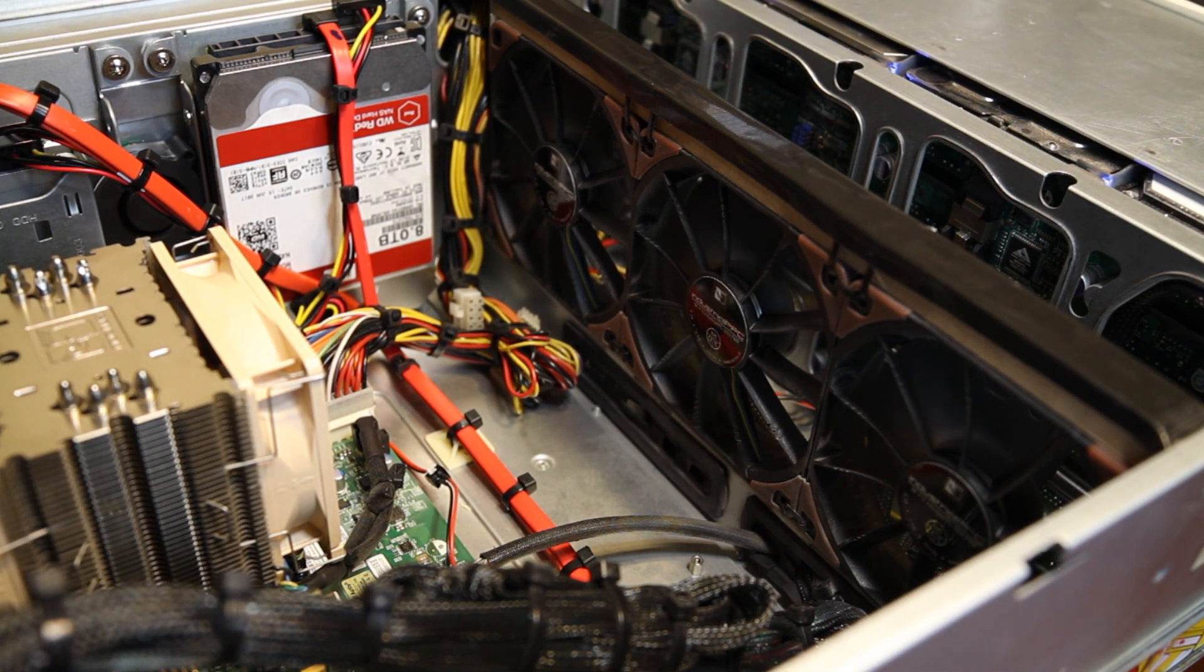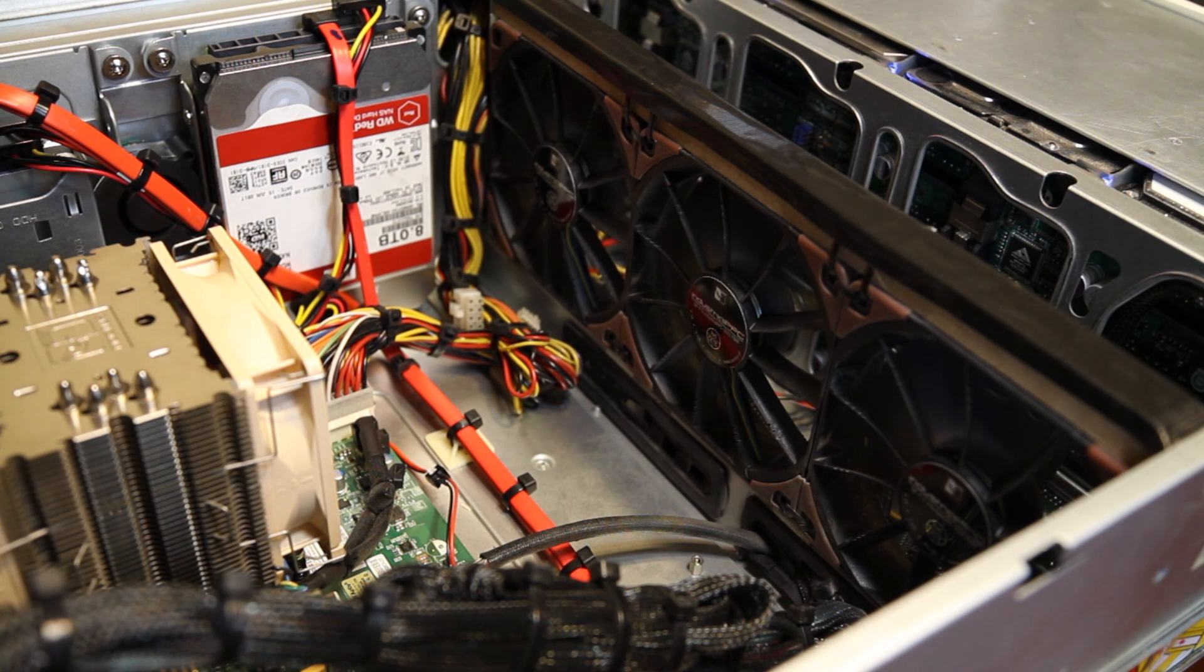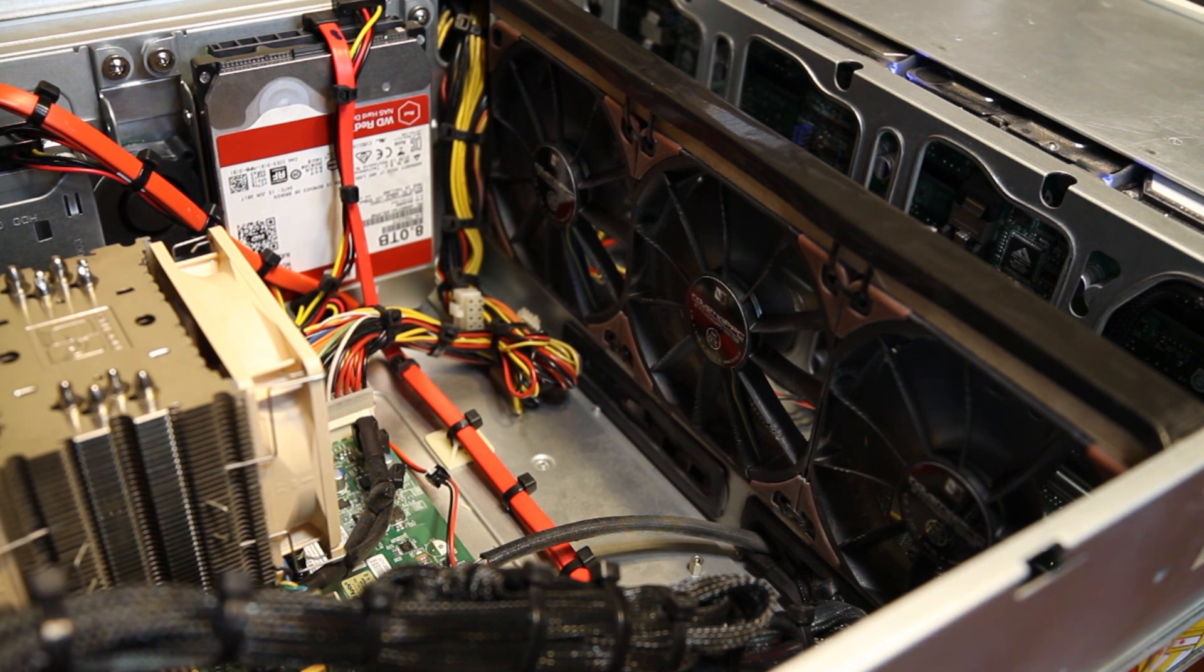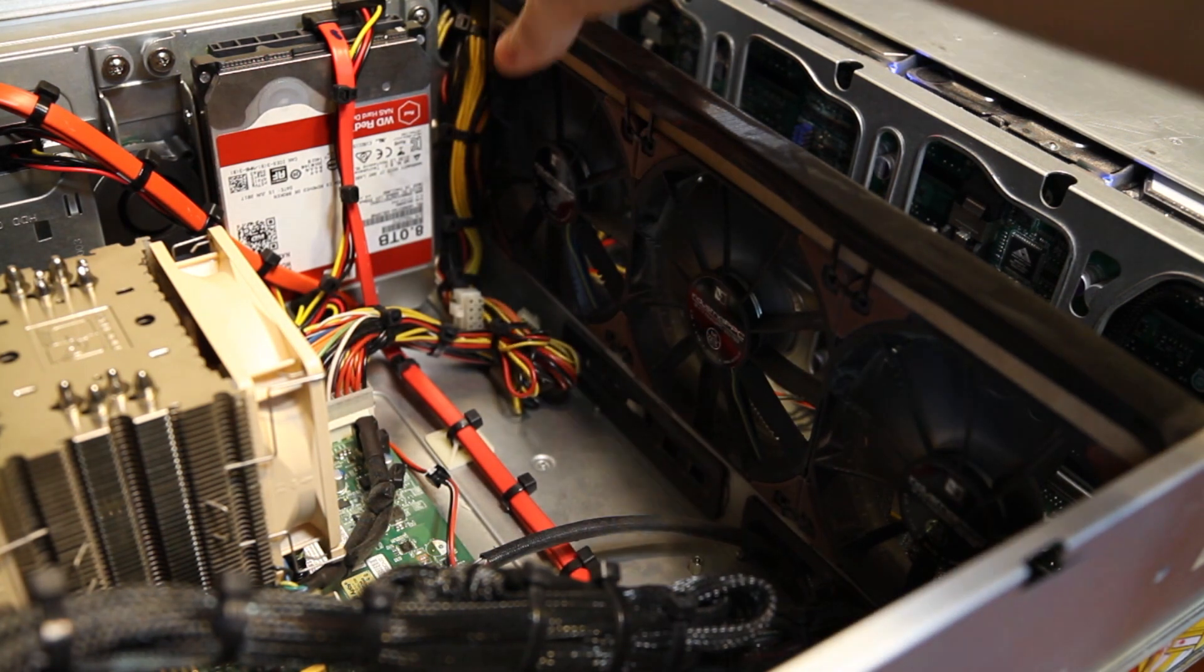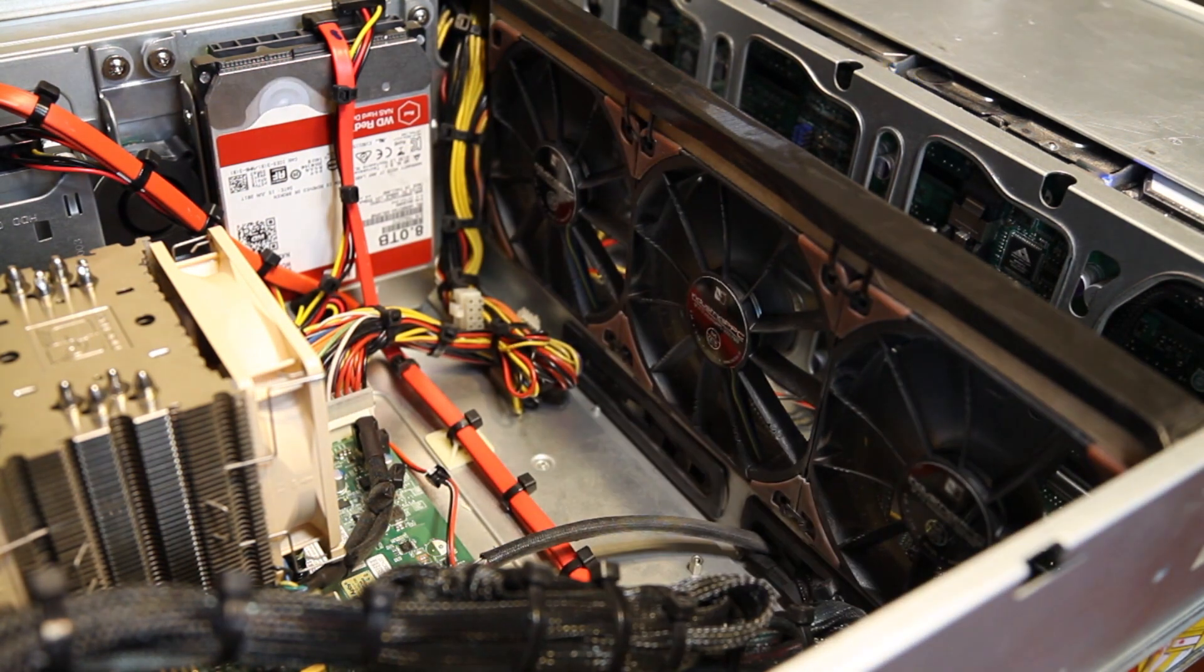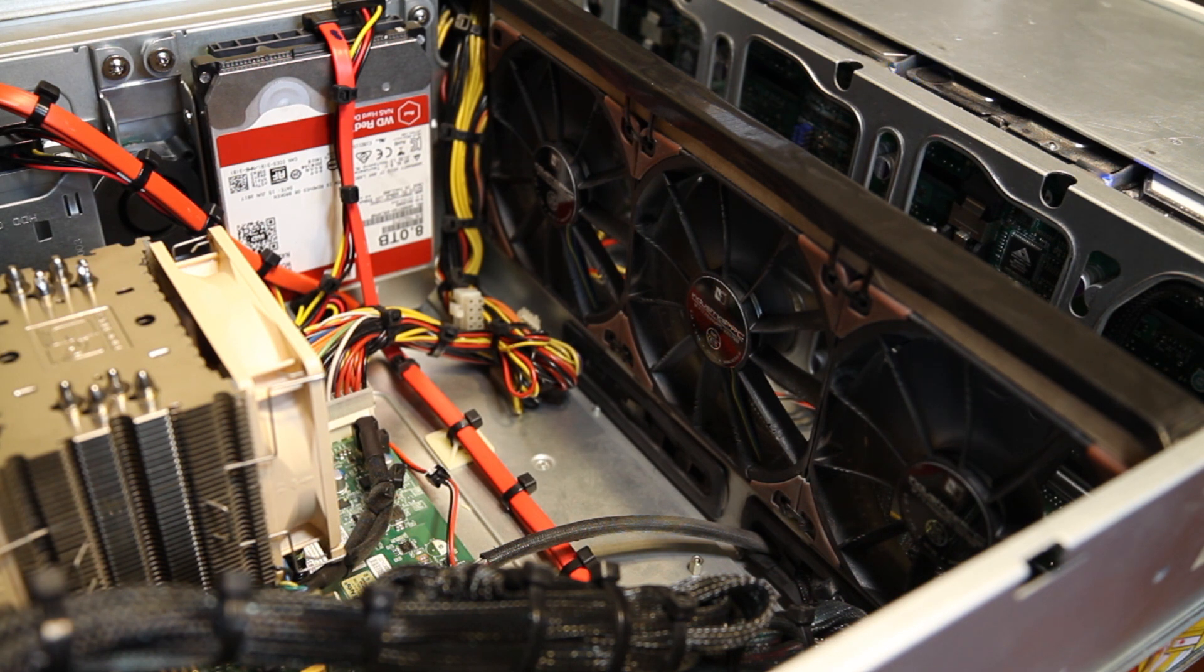Next, I removed the stock fan wall with its three 80 millimeter fans and installed three 120 millimeter 3000 RPM Noctua fans in its place. Luckily, the space occupied by the fan wall is almost exactly 360 millimeters wide, so the three 120 millimeter fans were nearly a perfect fit.